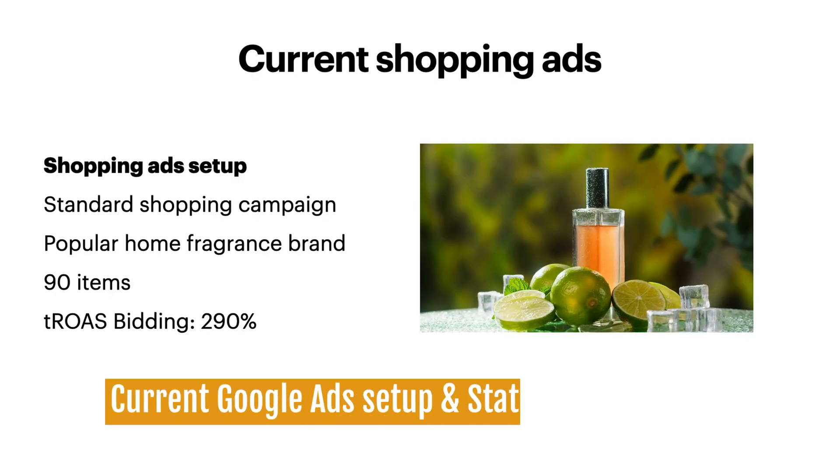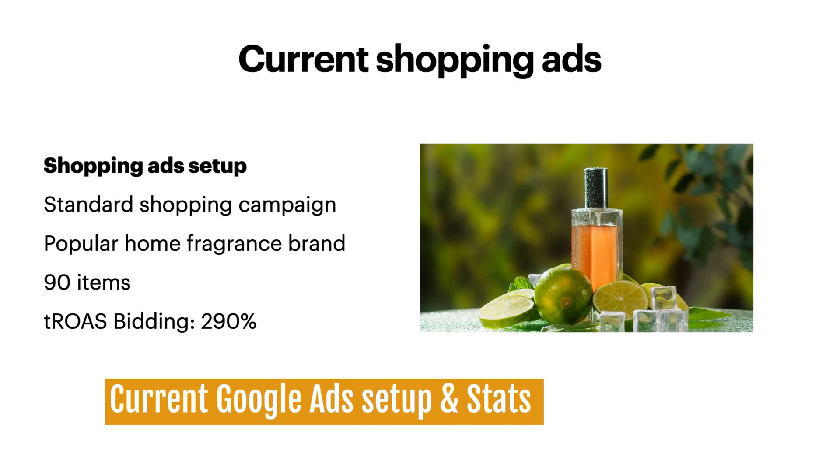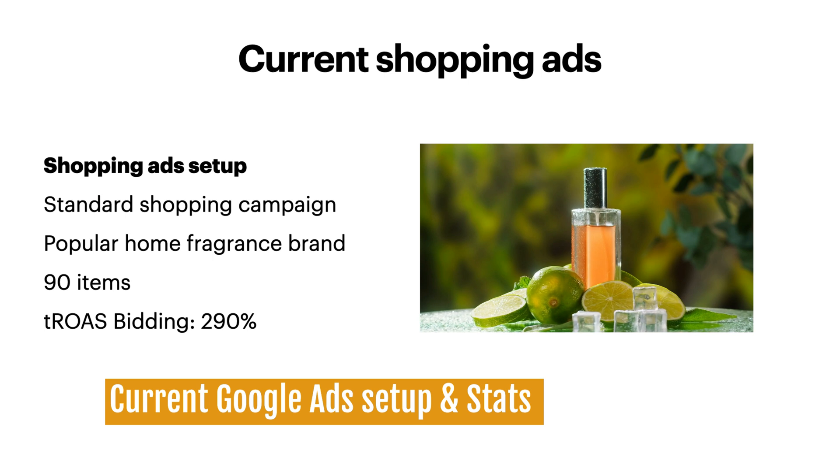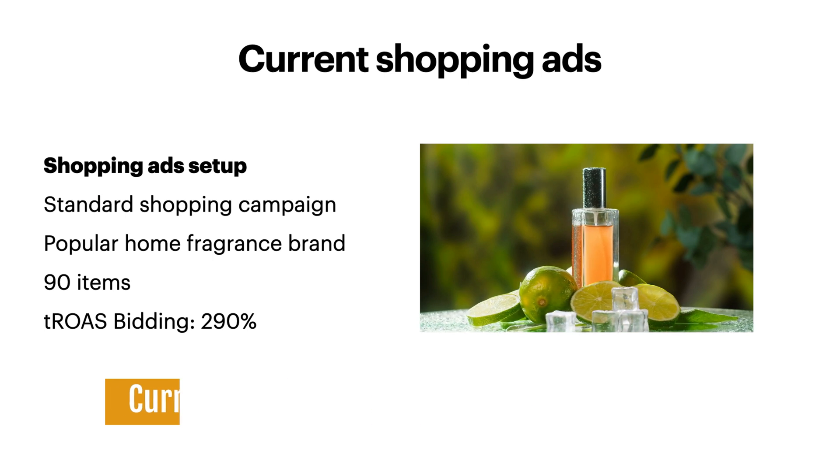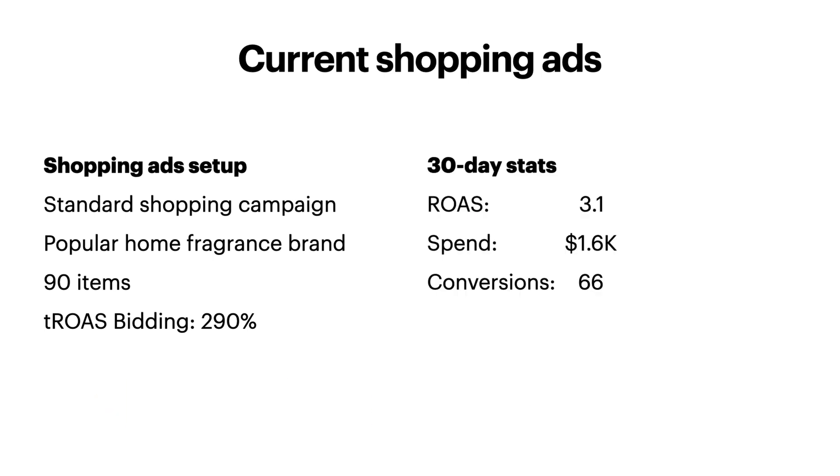The shopping campaign contains 90 SKUs for a popular Home Fragrance brand. It spends approximately $1,600 per month and brings on average 66 conversions with a ROAS of 3.1. Now let's set up a Performance Max campaign.